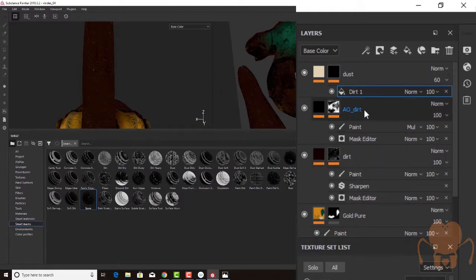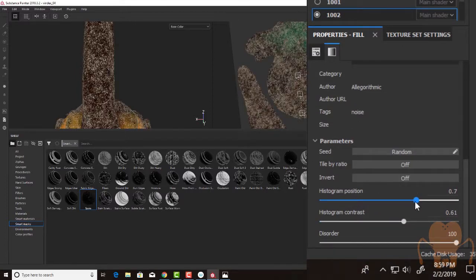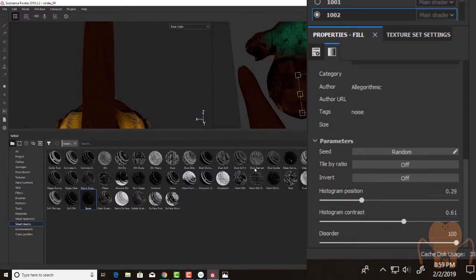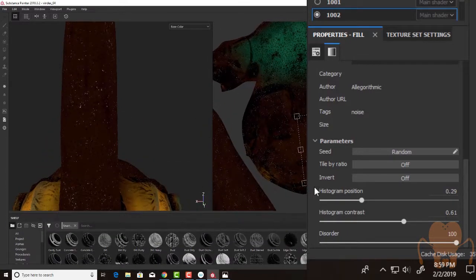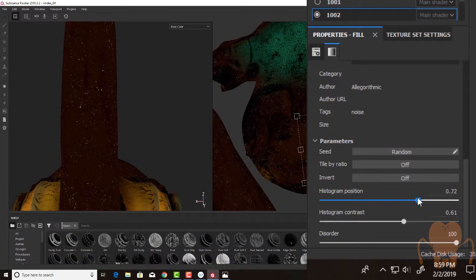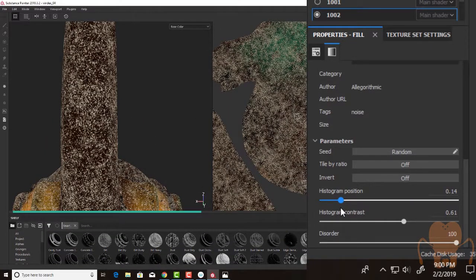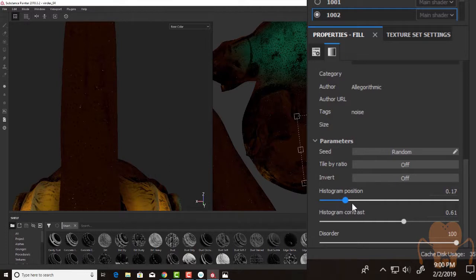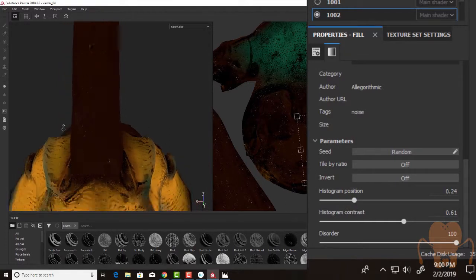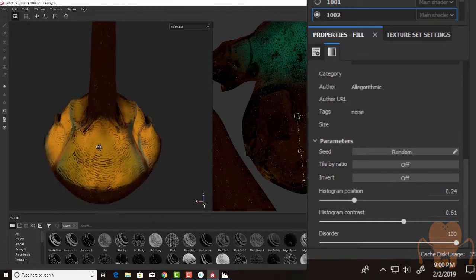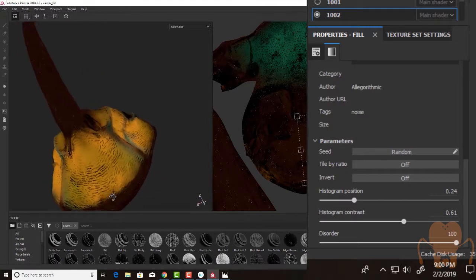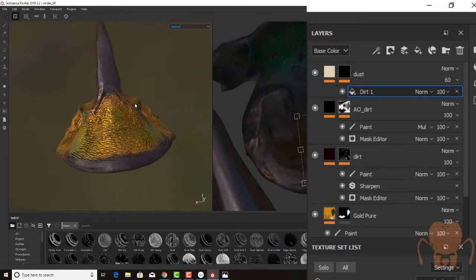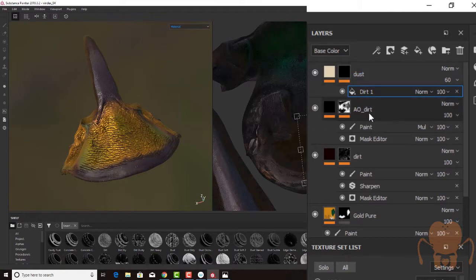We can go down to the Mask settings and play with the histogram position to get more or less dirt. Pull around with it until I get the right amount of dust. And this is stuff that I can always go back and change later. And here's another beautiful part working with Substance, is that after I've established these layers and dialed them in, I want to have something similar on the next texture set.